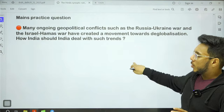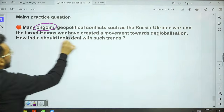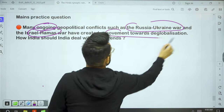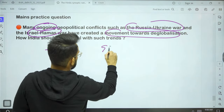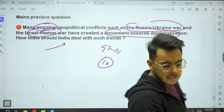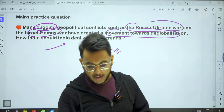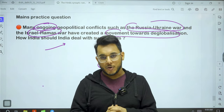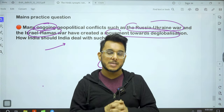Today's main practice question for GS3: 'Many ongoing geopolitical conflicts such as the Russia-Ukraine war and Israel-Hamas war have created a movement towards de-globalization. How should India deal with such trends?' — GS Paper 3, 10-mark question. That's all for today's session. I hope you found it useful — please hit the like button, subscribe, and leave your comments below.